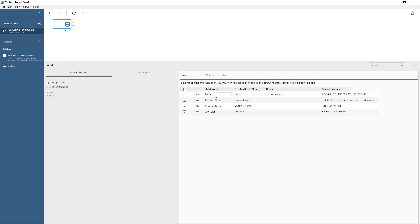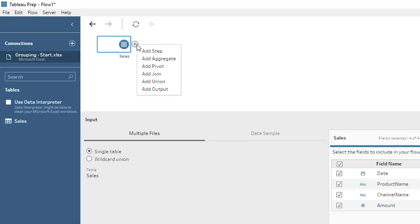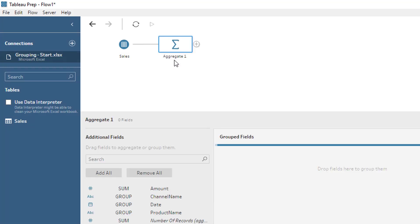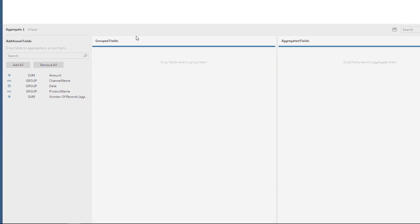I can see the name of the fields. I can rename those here. I can even add some filters if I needed to, but I'm just cool with what I see. From here, I can click the plus sign and I'm going to go with aggregate. So I'm going to be creating an aggregation, which is basically going to be the group by operation.